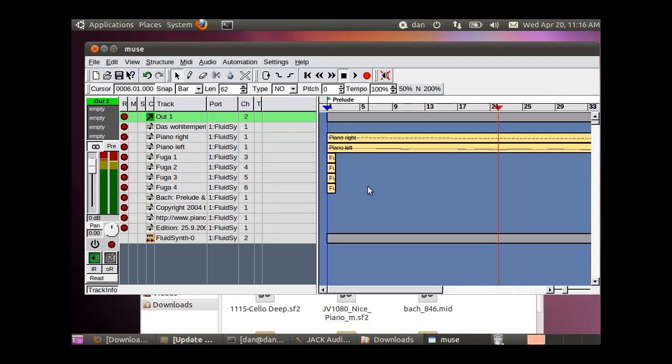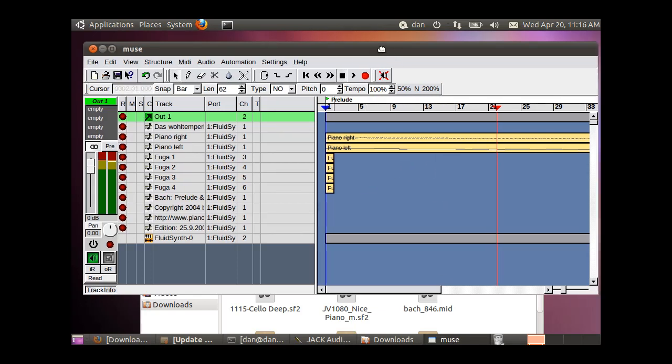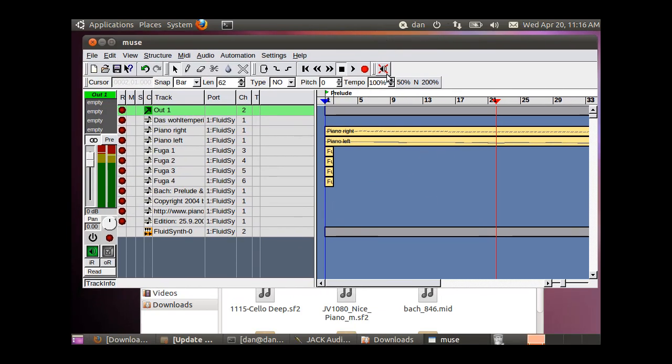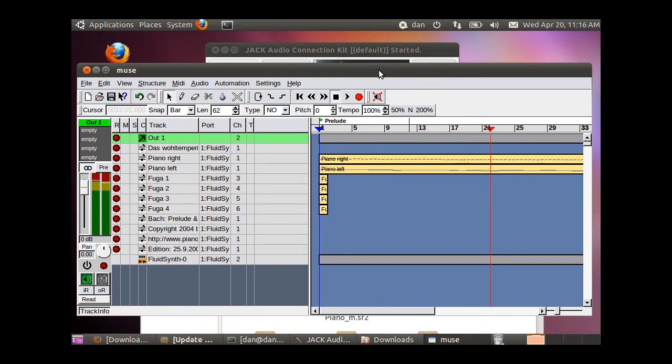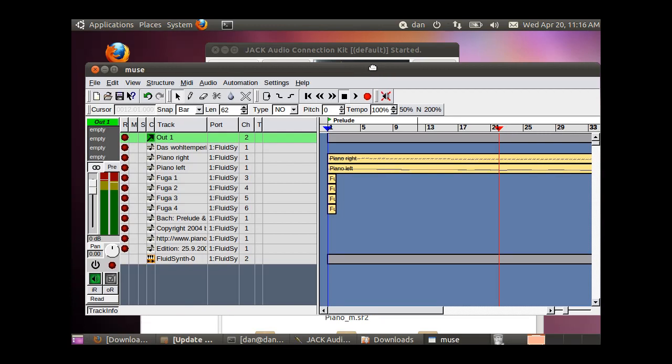Okay, so now that we have Muse outputting some sound, we've got some sound fonts mapped to our MIDI file, we want to output this now. We're going to take it over into the Arranger program and record it.